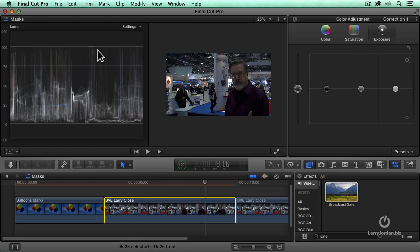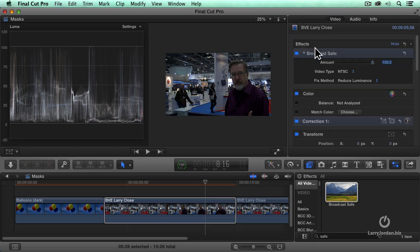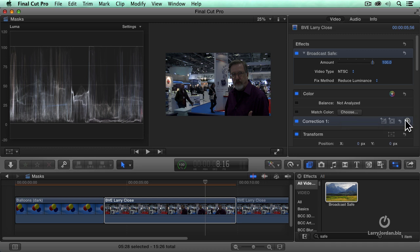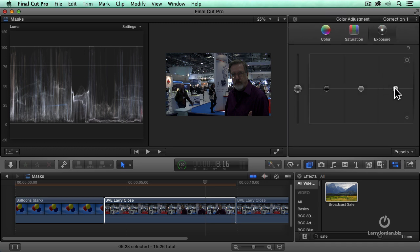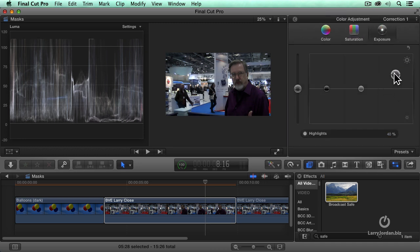The good news is it works great. The bad news is that if I go back into the inspector, notice that the broadcast safe filter is applied before the color corrector. This means that first I clamp my white levels, then when I go to the color board and pull the exposures up, my white levels are out of control again.